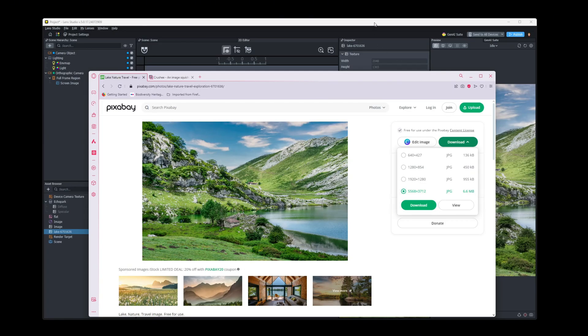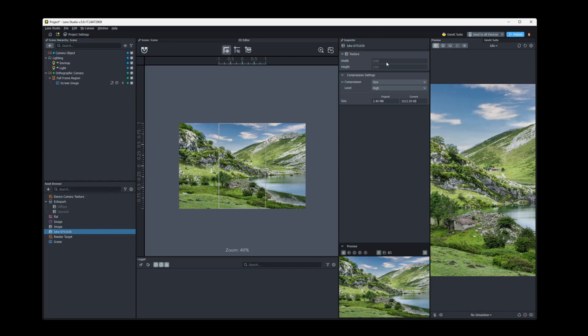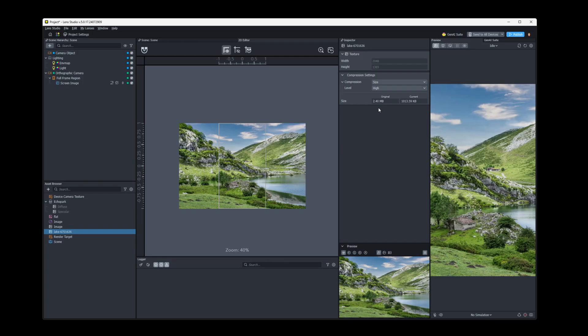But if we look at Lens Studio, we can see that that width is 2,048, the height is 1,365, and its original file size is 2.4 megabytes.